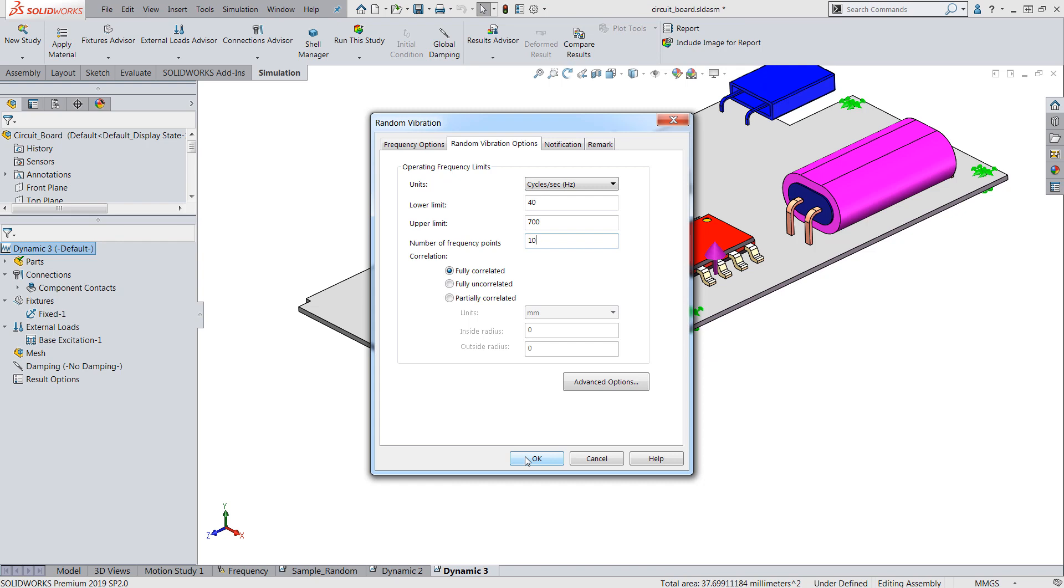The number of frequency points will control the smoothness of the output response curve but will also significantly increase analysis time so 10 points is a good place to start.